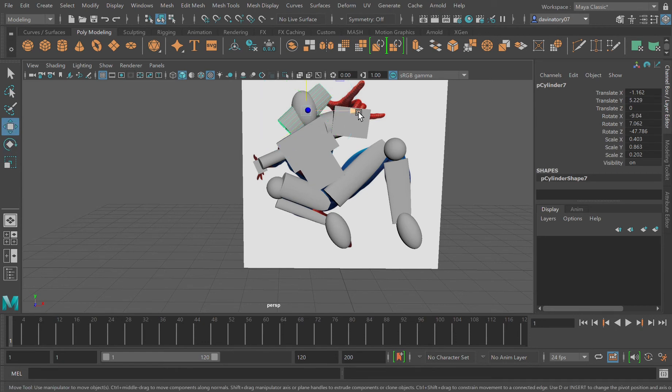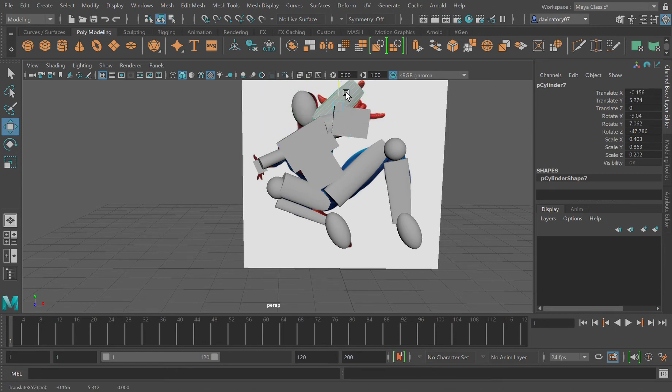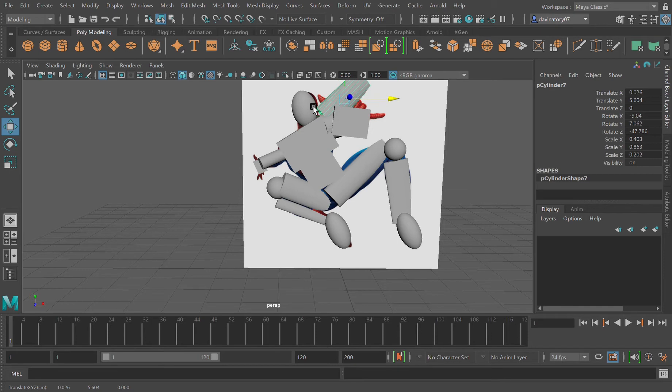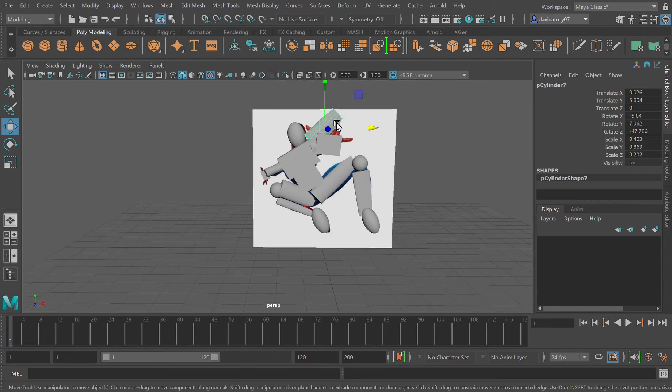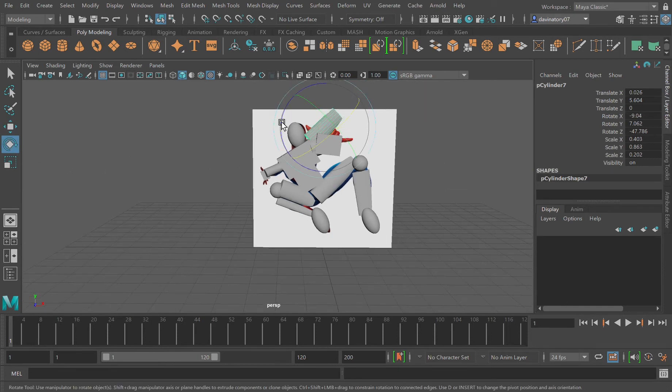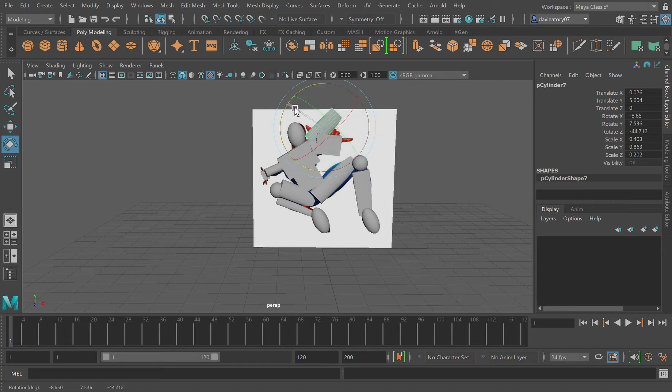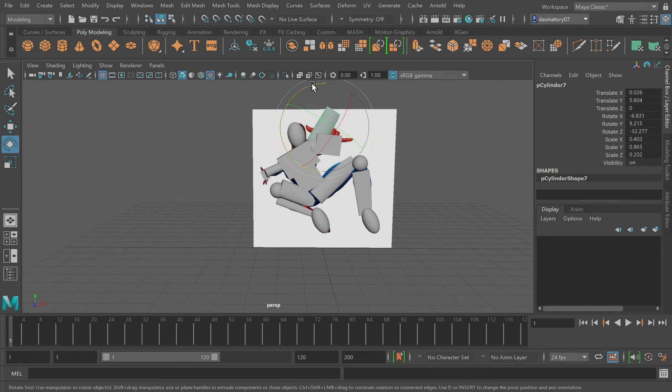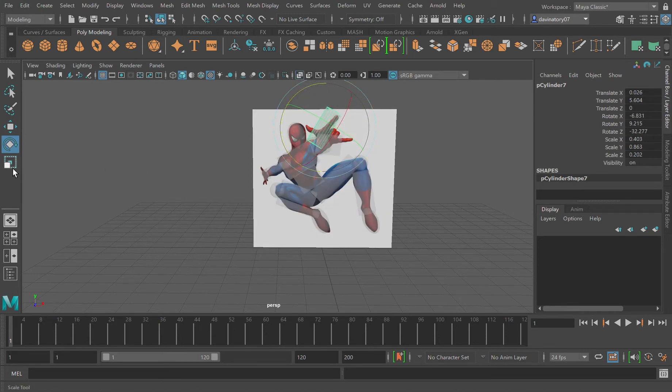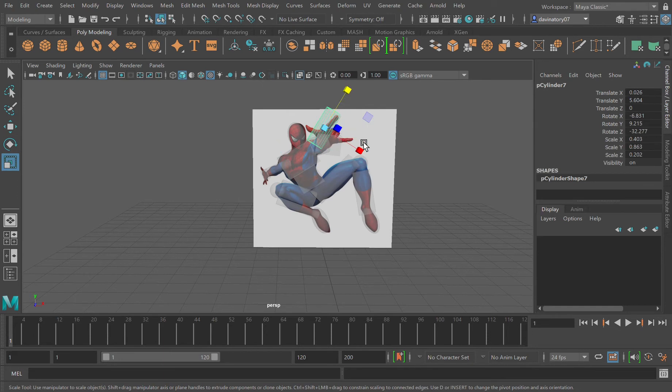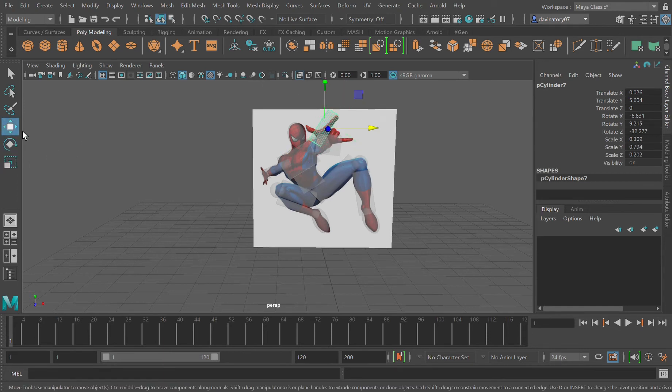So what we're going to do is just move it here. What we're going to do is pretty much make this big finger and make it look right. So we're going to turn back on the transparency mode so we can make this as accurate as we can get.